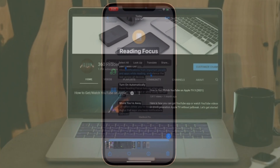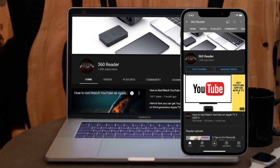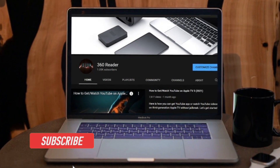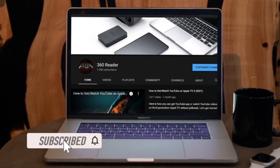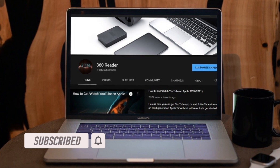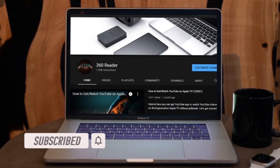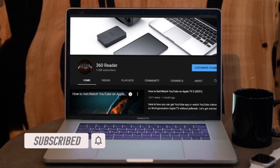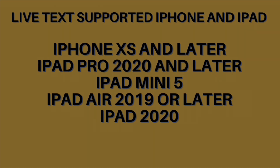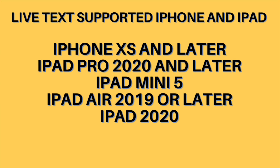Before getting started, make sure you have subscribed to our YouTube channel and hit the bell icon so that you won't miss any update from 360 Reader.